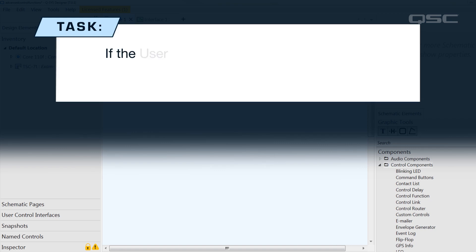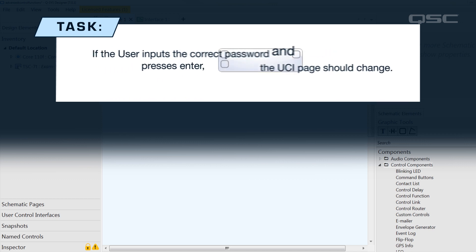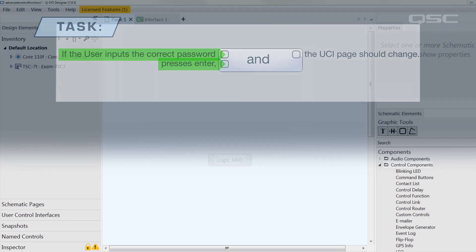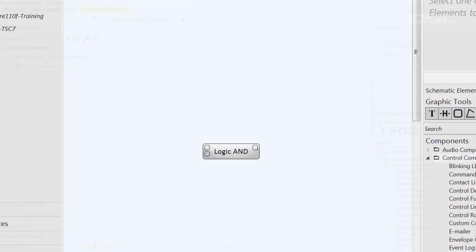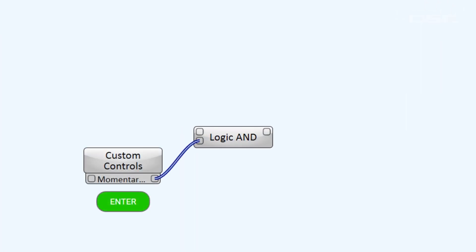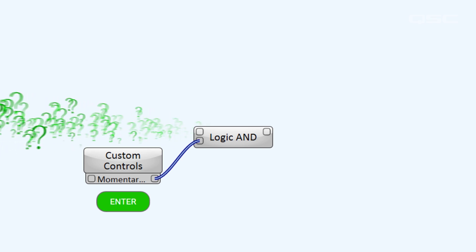If the user inputs the correct password and presses enter, the UCI page should change. Well, I can already see that I'm going to need a logic AND in order to validate whether password is correct and they press enter. So, I have a logic AND and a momentary button for enter, but how can I get a password from the user and test if it's correct? Well, a number of options come to mind, but let me show you my favorite.